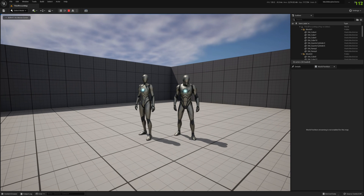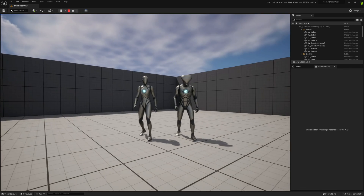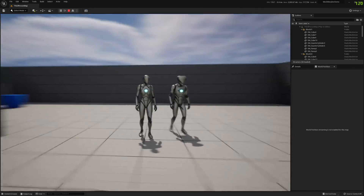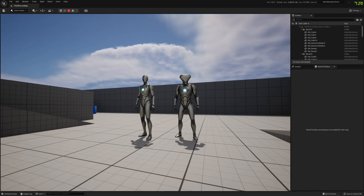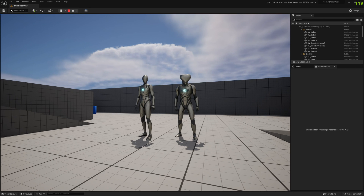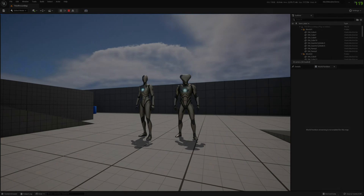Let's test again. Press 2. Yeah, this is it — as you can see the morph target works as expected. That's it for this video guys. Let me know if you have any questions and see you around. Bye.